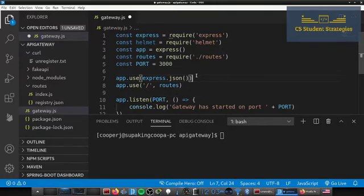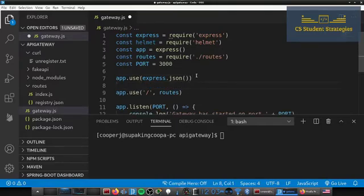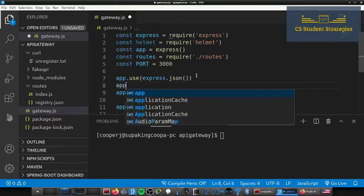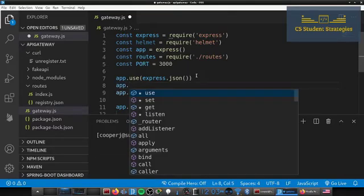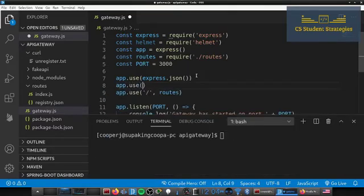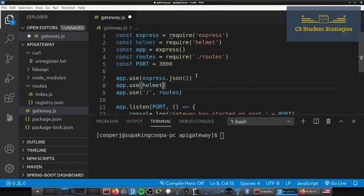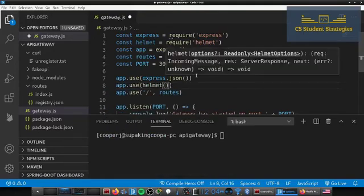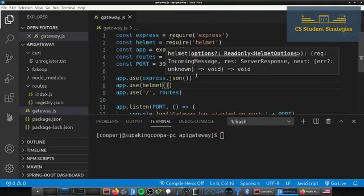So we're going to say const helmet equals require helmet. All right, once we get that we can go here and add it as some middleware. So we're going to say app.use helmet and call it as a function.